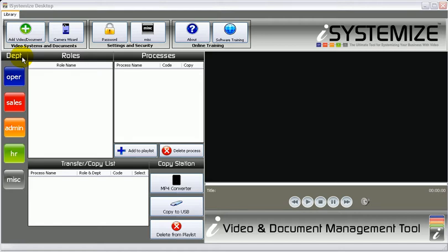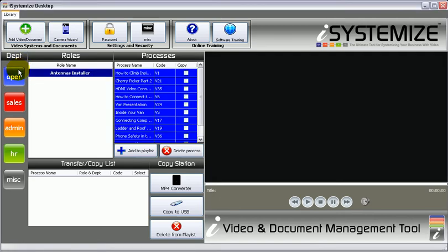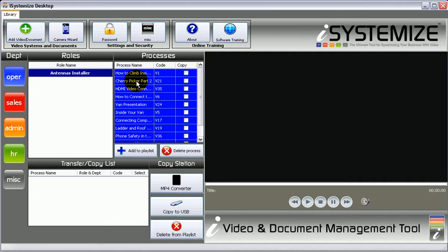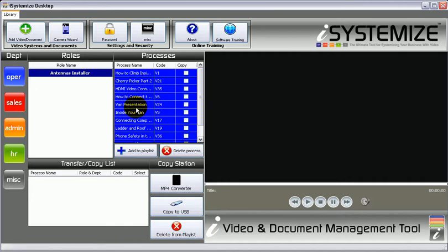The roles are the people in the business. So let's click on operations — bear in mind that this will be different for your business. But say you had a business and under operations you had antenna installers. Antenna installer is the role within the business. And then the processes are all the tasks that that person or that role does on a daily, weekly, or monthly basis.